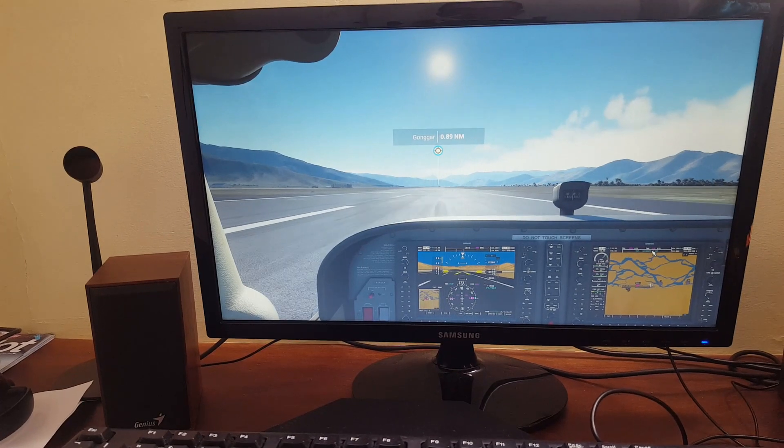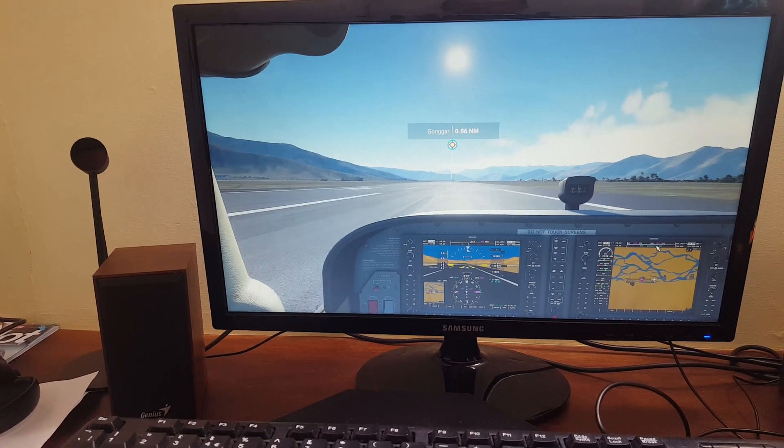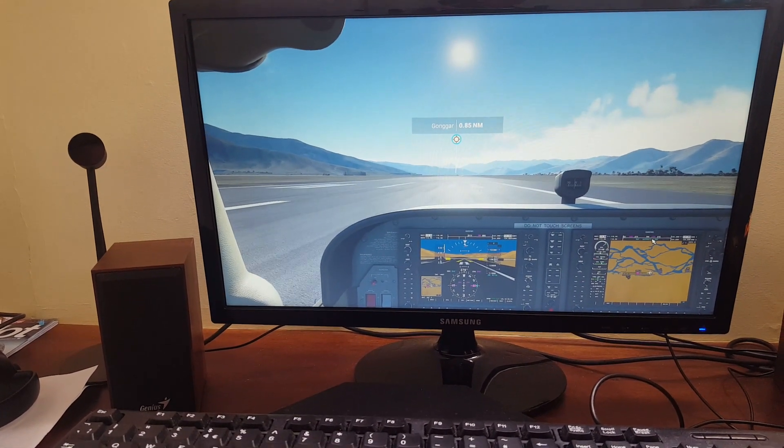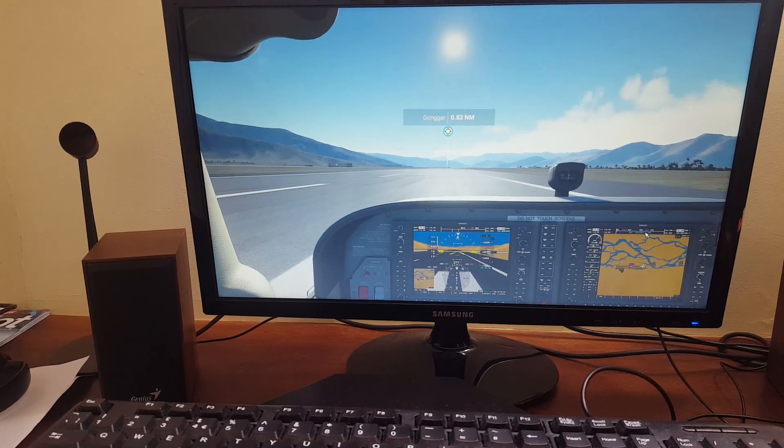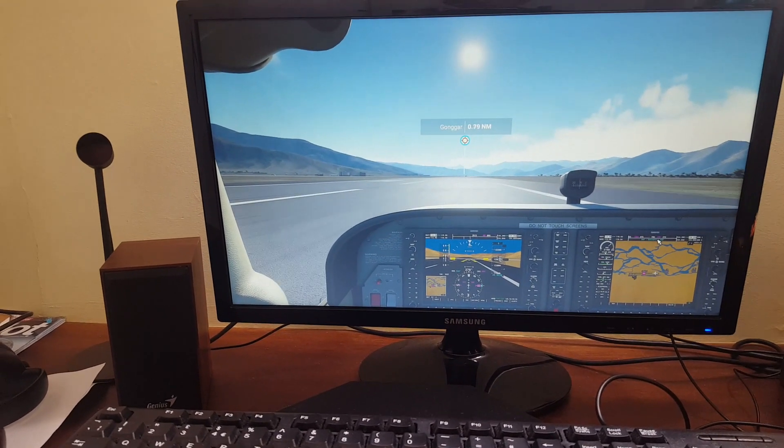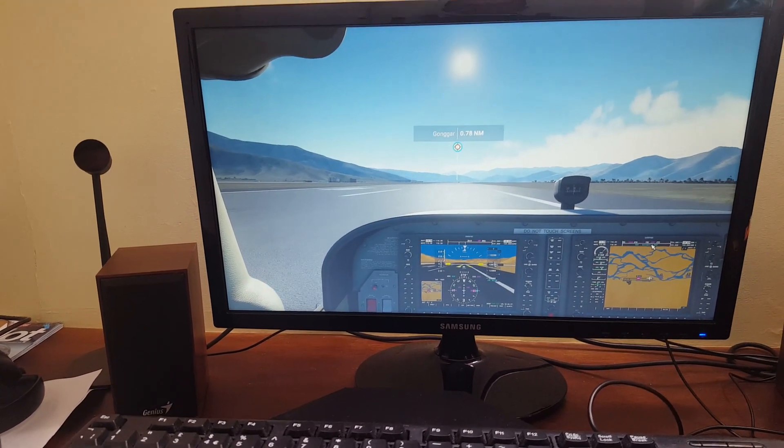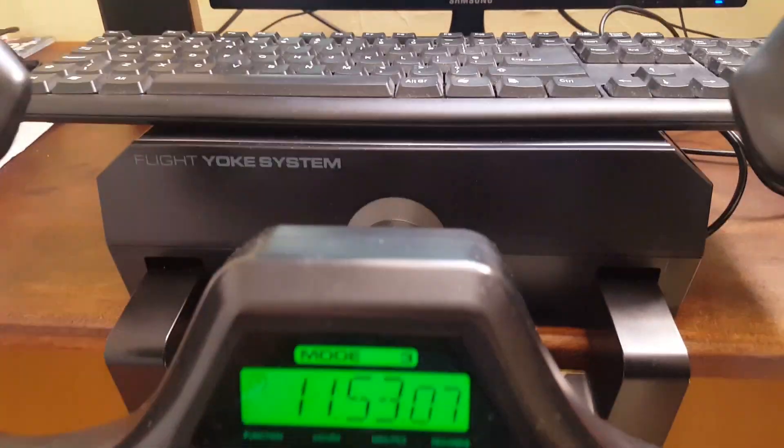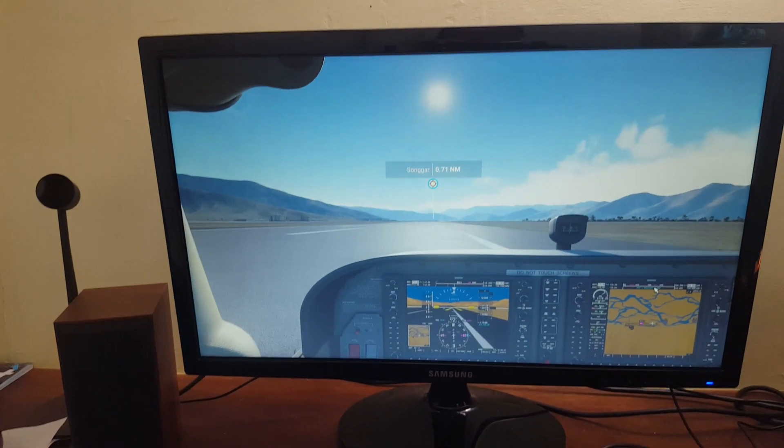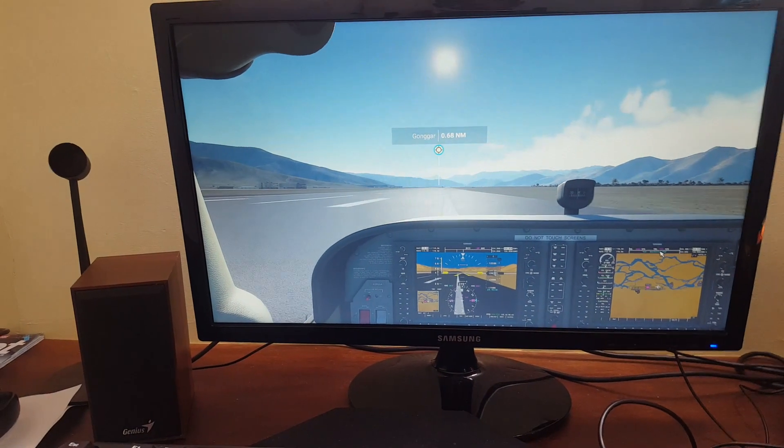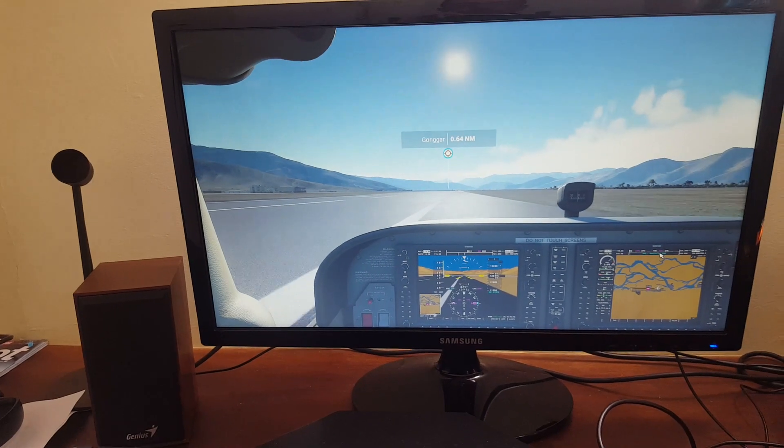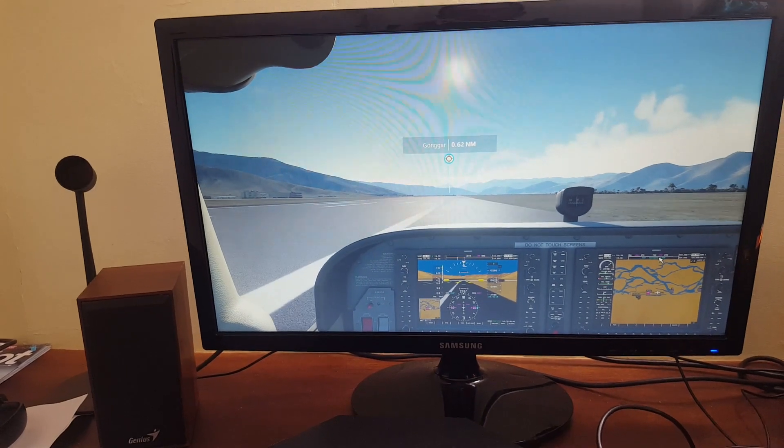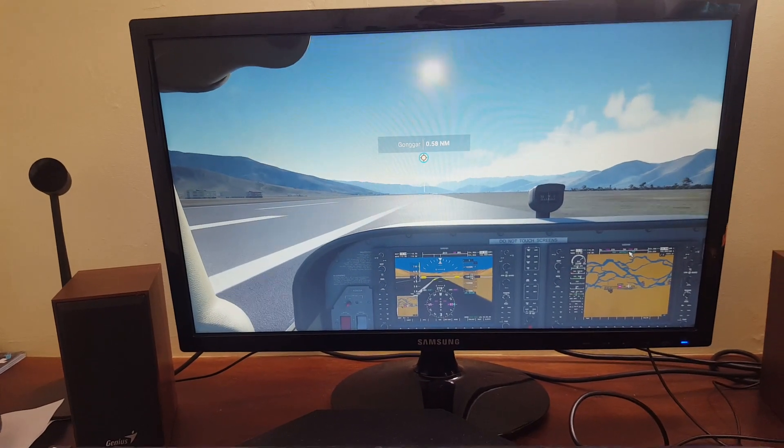I've got auto rudder enabled, so I can correct that by just moving my yoke left to keep on the runway. But you can see it really wants to pull right without me touching the yoke. Already I'm actually starting to come off the runway there.